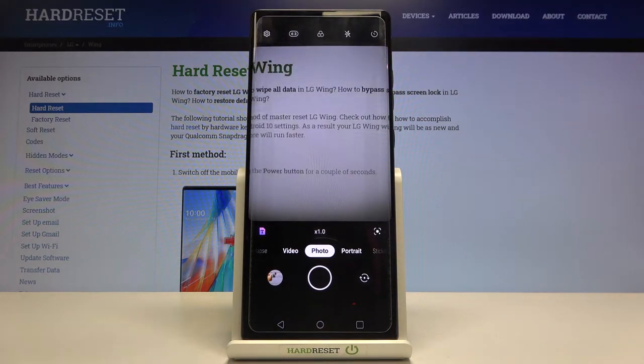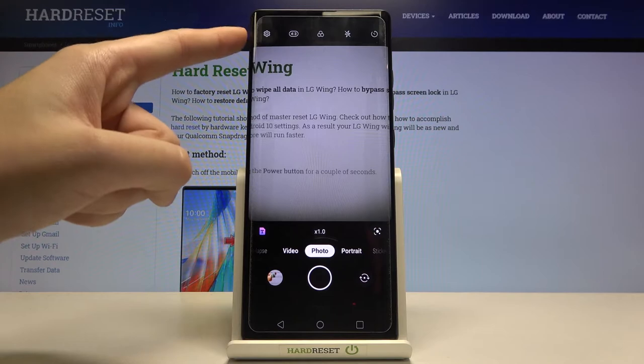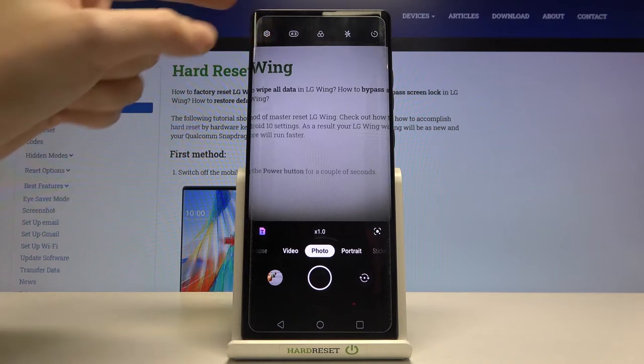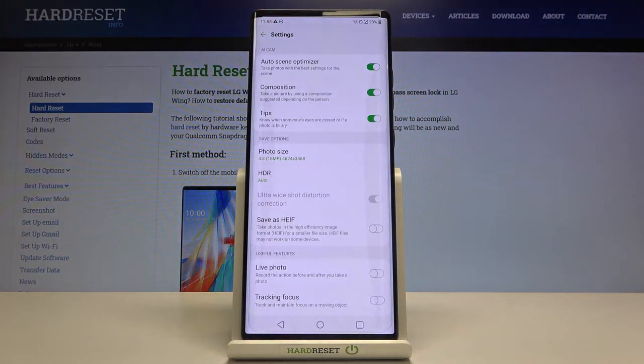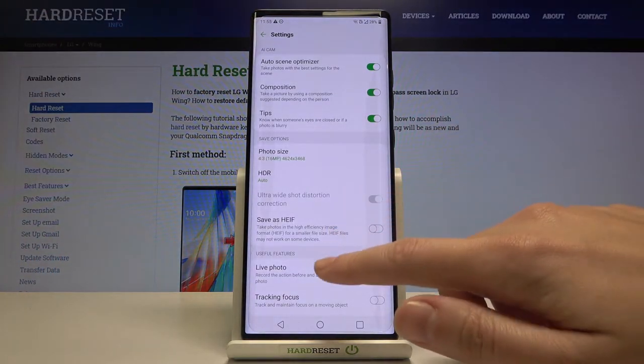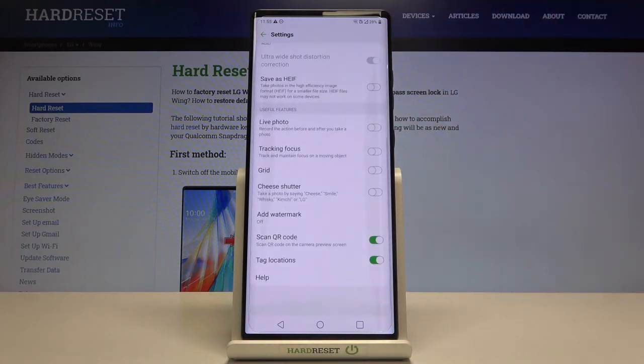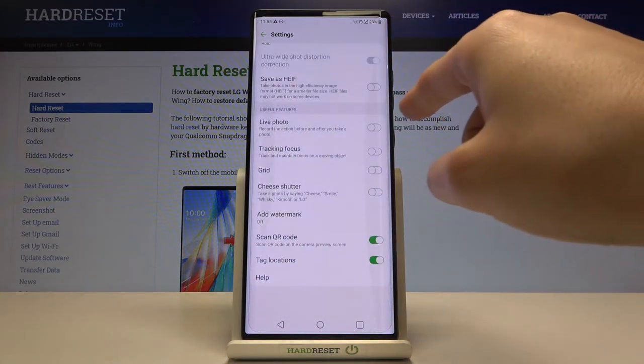From here, let's go to the left corner to this button. When we tap it, we can open the advanced camera settings. Now let's simply slide a little bit down to the useful features.